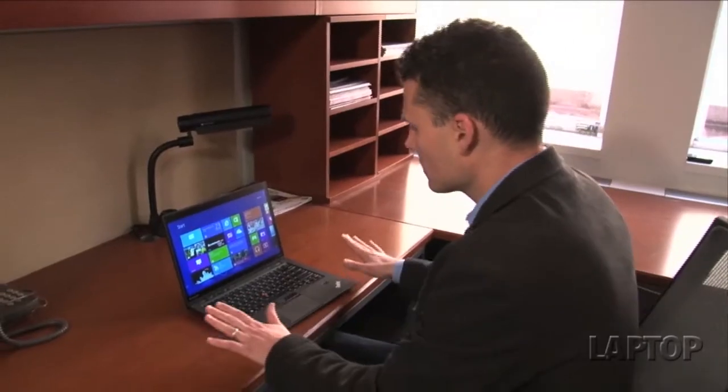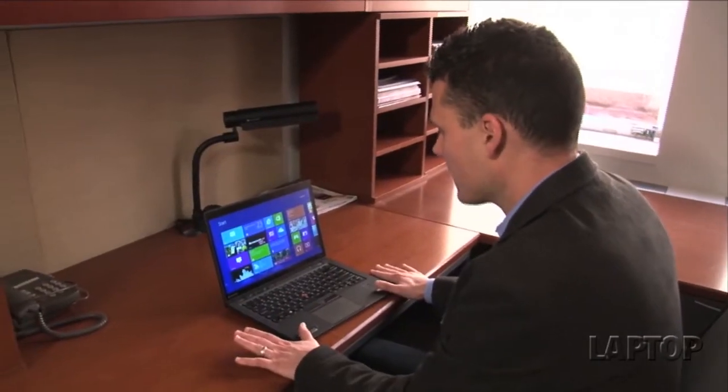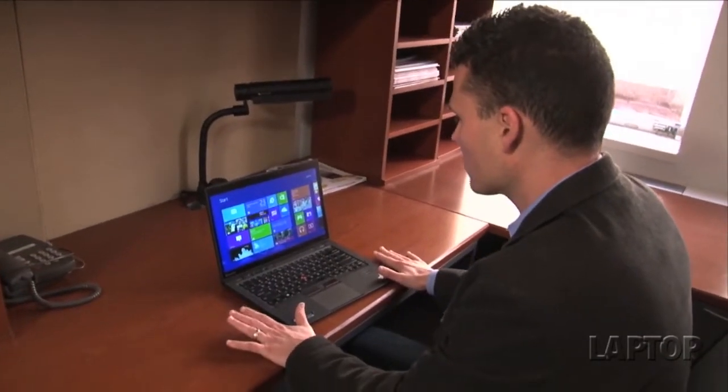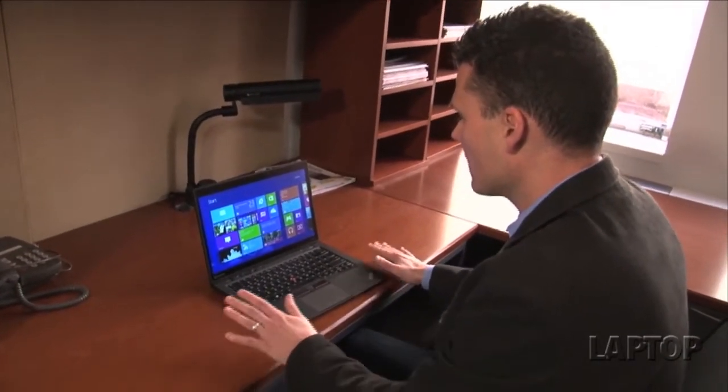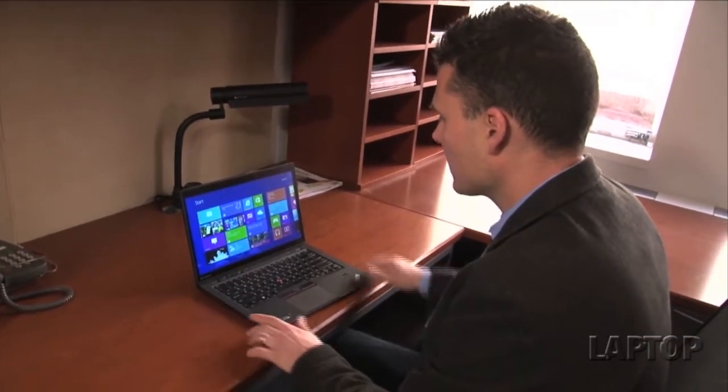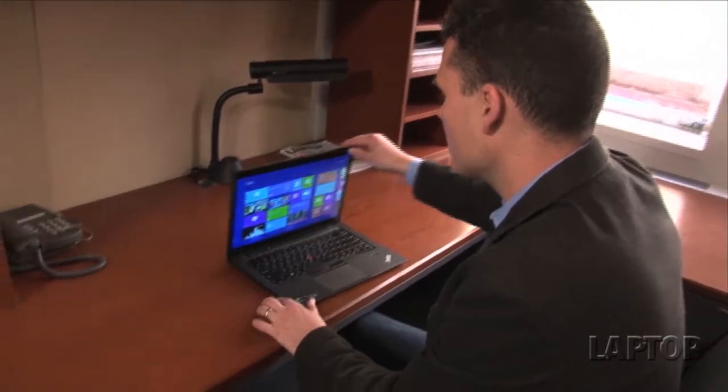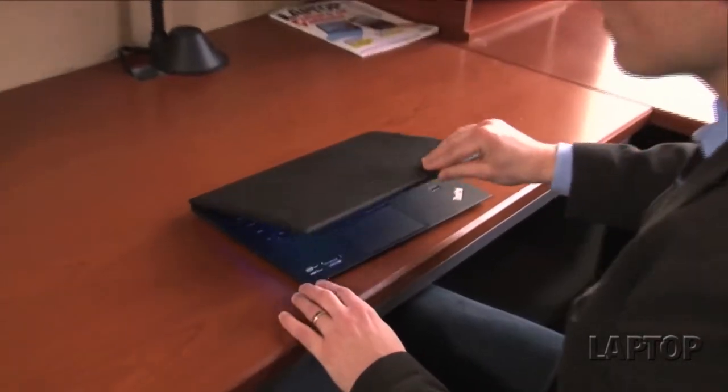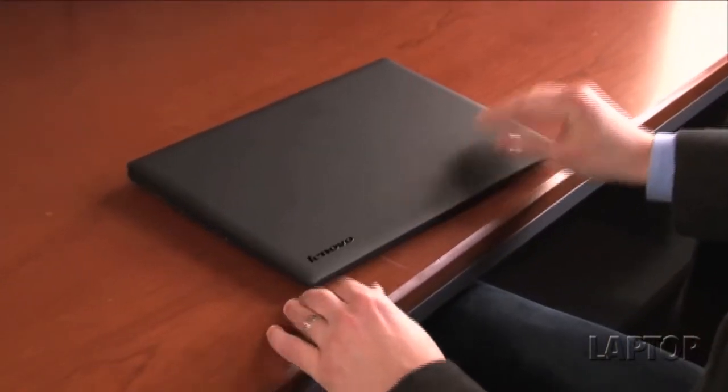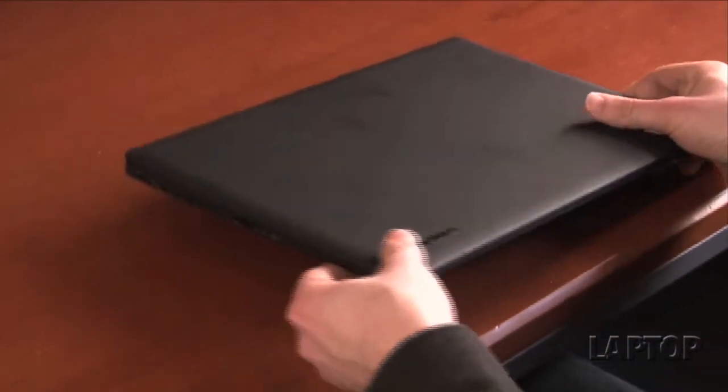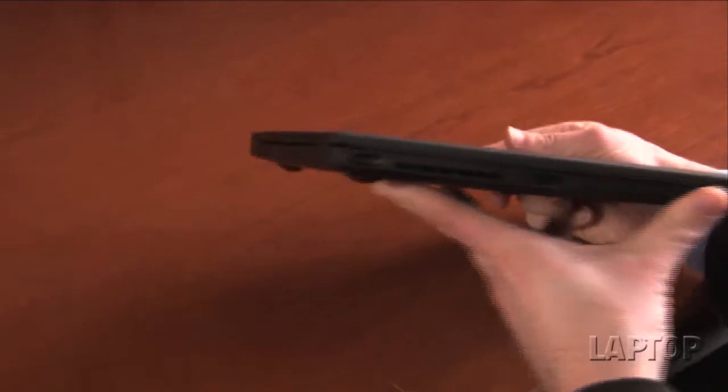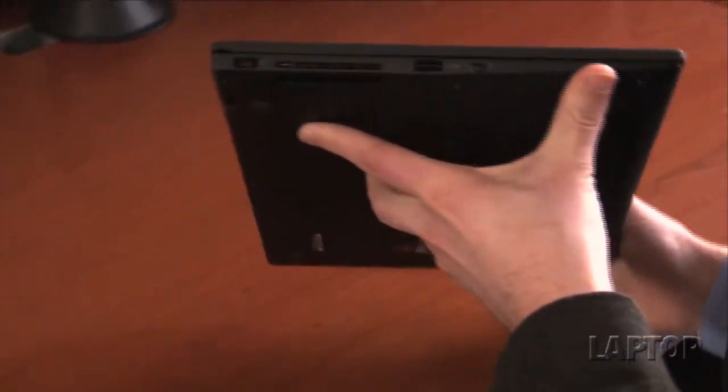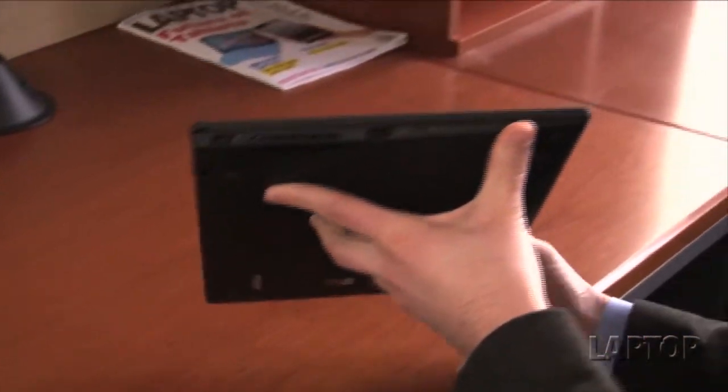Let's take a close look at the ThinkPad X1 Carbon Touch. What you're looking at here is a very thin and light design. Even though Lenovo added a touch screen, it's still pretty much the same chassis that we saw with the non-touch version.